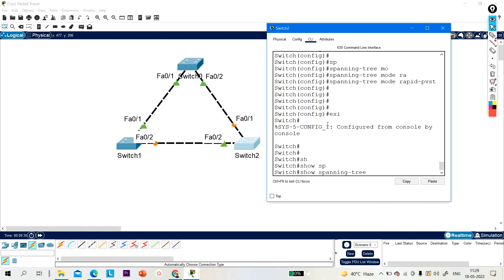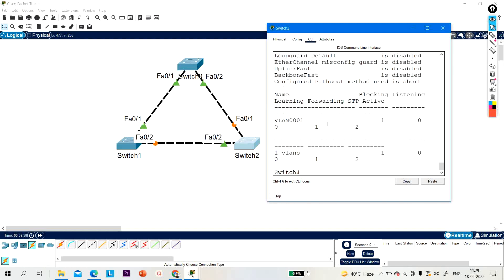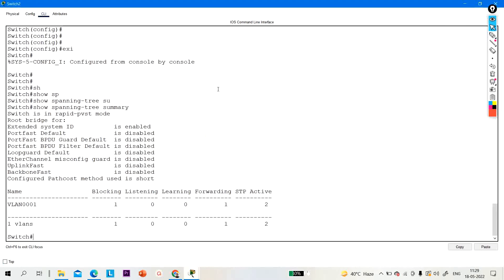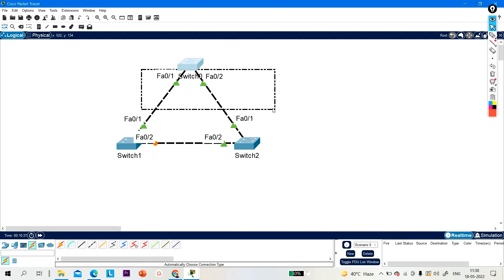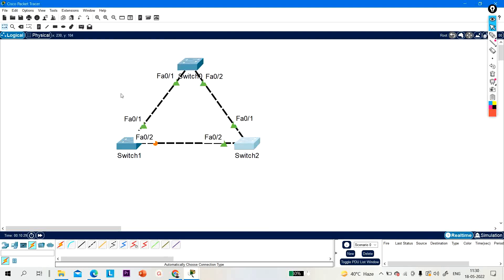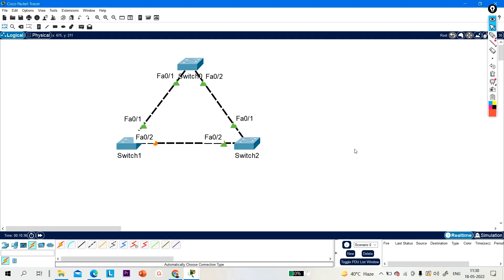Running 'show spanning tree summary' — now you can see the switch is in Rapid PVST mode. This is how you configure Rapid Spanning Tree in the topology. You can see the port roles: this port is blocking, these two are designated ports, and these are root ports and an alternate port. Thanks for watching, that's all for today.